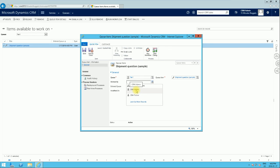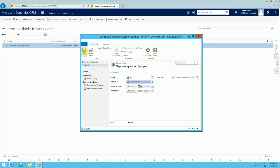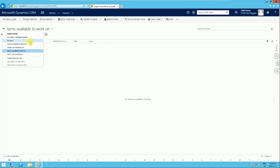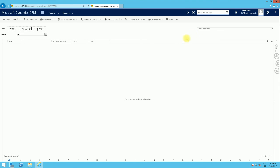Rather than coming into the queue and picking the work item to have it assigned to you, you can assign it directly here via the 'Worked By' field. For example, I can assign it to 'CRM Trainer'. You can also see the time the item entered the queue and when it was last modified. After saving, the item is no longer available to work on. Under 'Items I'm Working On' it won't appear for me since I'm logged in as CRM Admin — if I log in as CRM Trainer, that user would see it under their 'Items I'm Working On'.